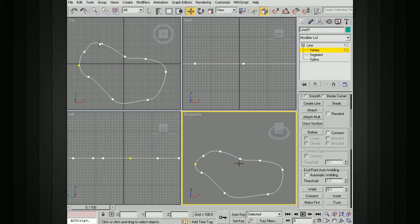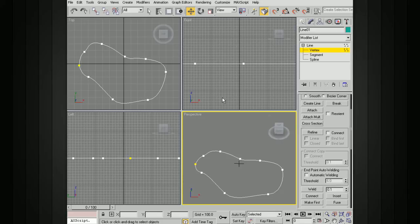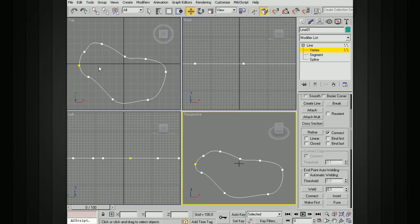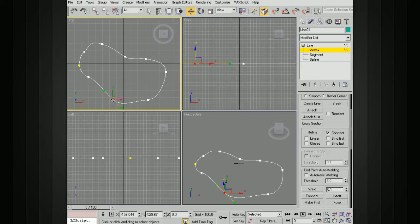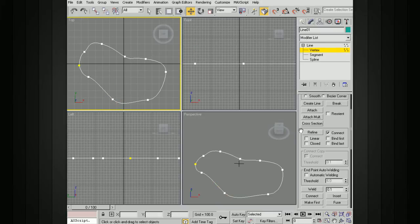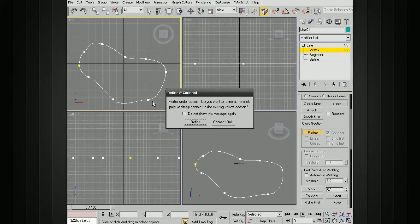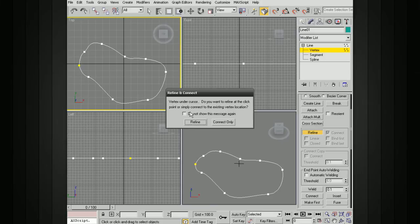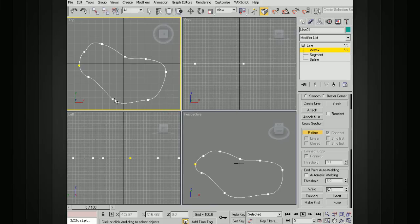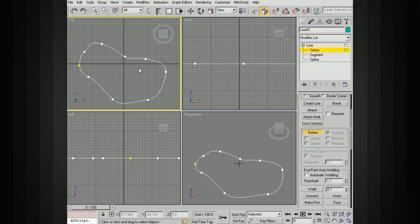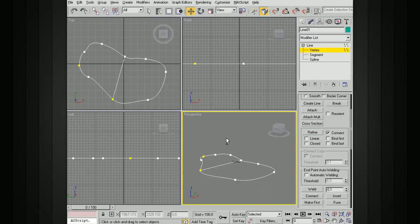This will show us our vertices, and we're going to use refine. I'm going to choose connect and draw splines across where I want this to be connected. I'll start here. Let me turn on, hit the refine button first. I'll start here. It's going to ask me, do I want to refine at the click point or simply connect? I just want to connect.